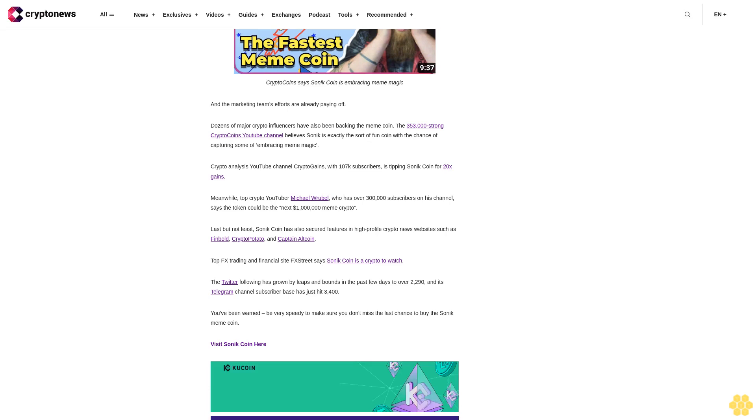CryptoCoin says Sonic coin is embracing meme magic, and the marketing team's efforts are already paying off. Dozens of major crypto influencers have also been backing the meme coin. The 353,000-strong CryptoCoins YouTube channel believes Sonic is exactly the sort of fun coin with the chance of capturing some of that meme magic. Crypto Analysis YouTube channel Crypto Gains with 107,000 subscribers is tipping Sonic coin for 20x gains. Meanwhile, top crypto YouTuber Michael Wrubel, who has over 300,000 subscribers on his channel, says the token could be the next $1 million meme crypto.